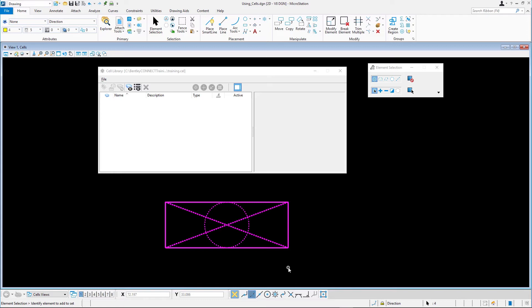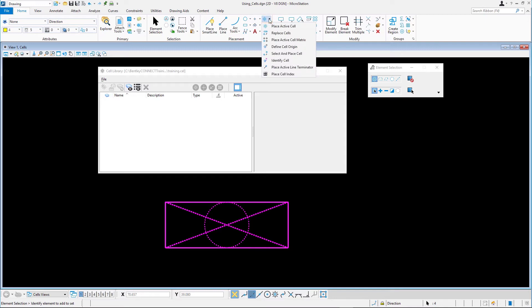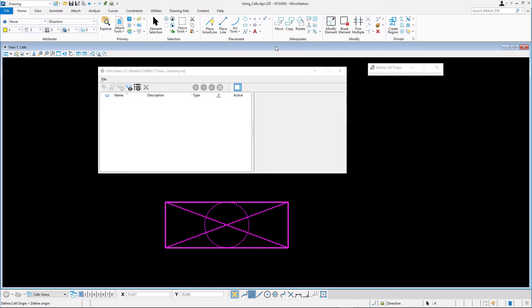On the Home tab, in the Placement group, select the Define Cell Origin tool. You can also find this tool in the Cells group on the Annotate tab. Snap to the point in the center of the graphics we created. A small cross appears confirming our origin point. This origin stays active until you click the Define Cell Origin tool again.